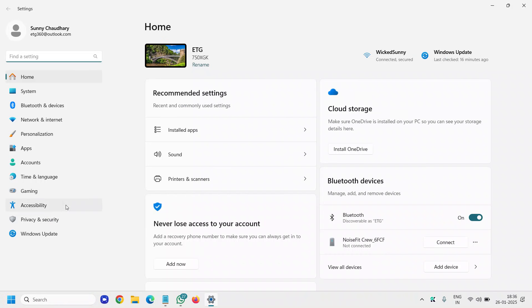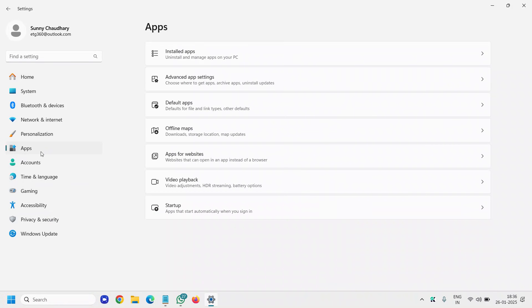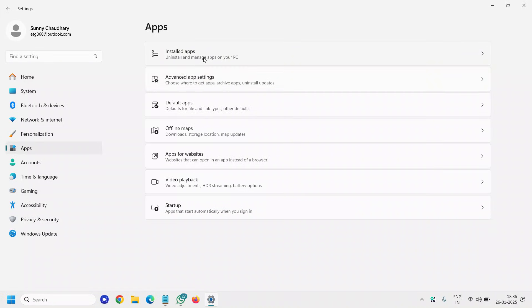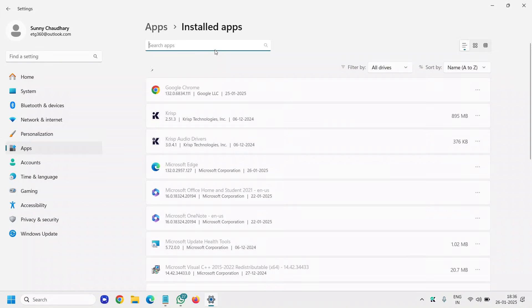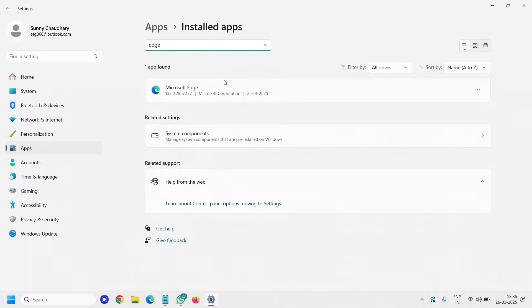Go to Apps, then go to the first option, Installed Apps. Here I'll type 'edge' and you will find Microsoft Edge right there. Click on the three dots next to it.